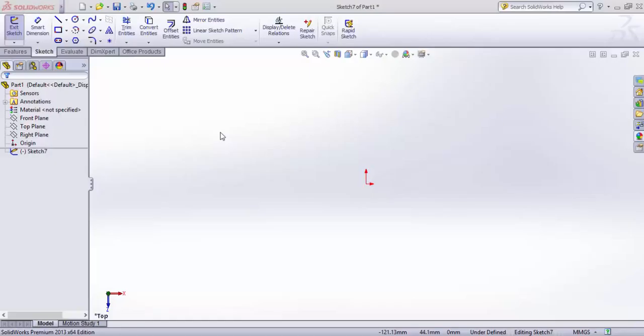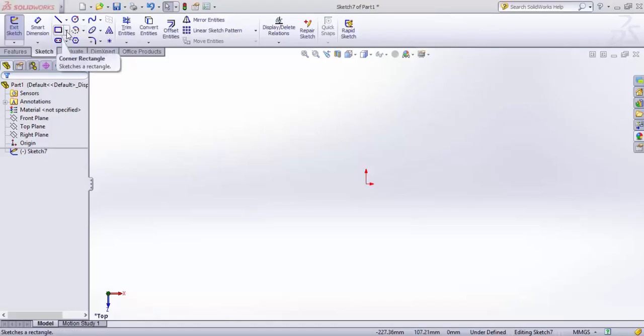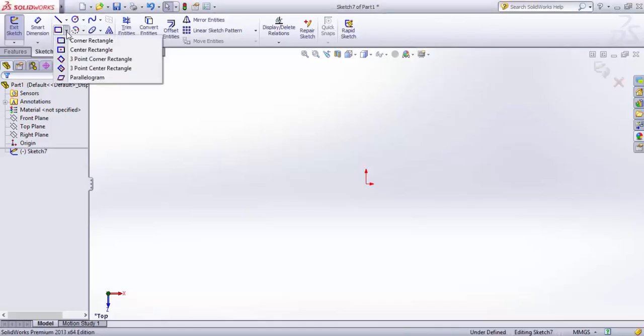Hello everyone, welcome to CFD and CAD tutorials. Today we'll be learning about rectangle commands in SolidWorks. You can find the rectangle command here, and if you click the drop-down menu you will find